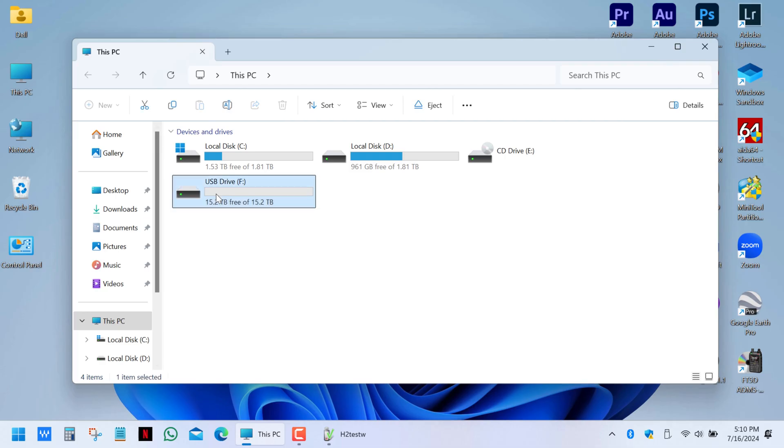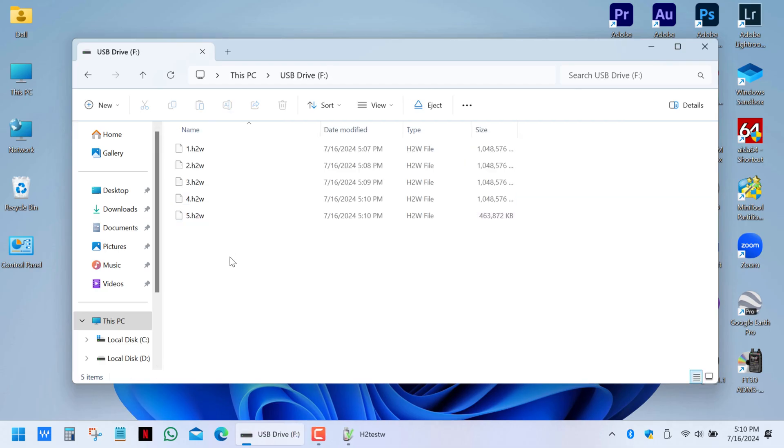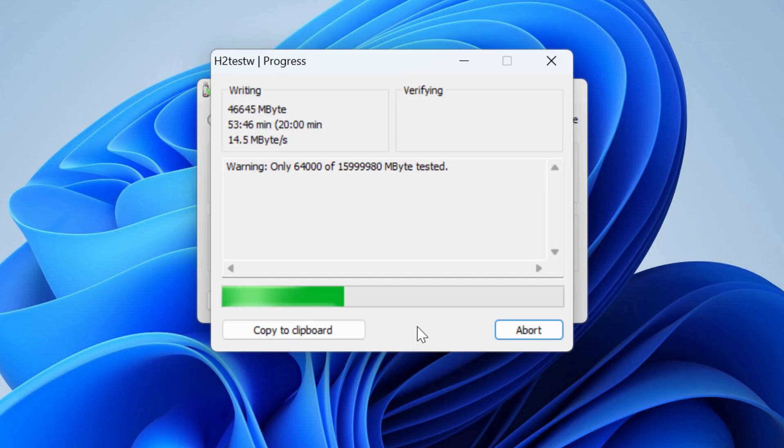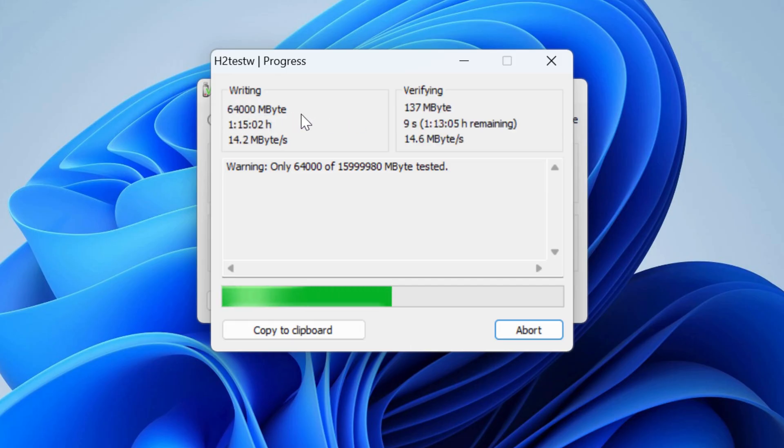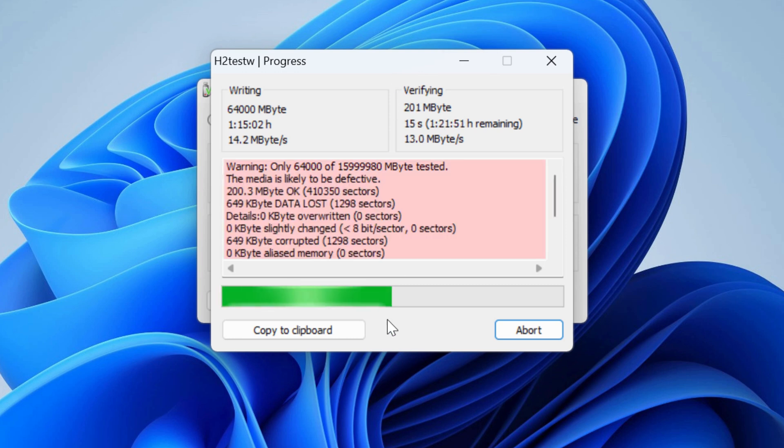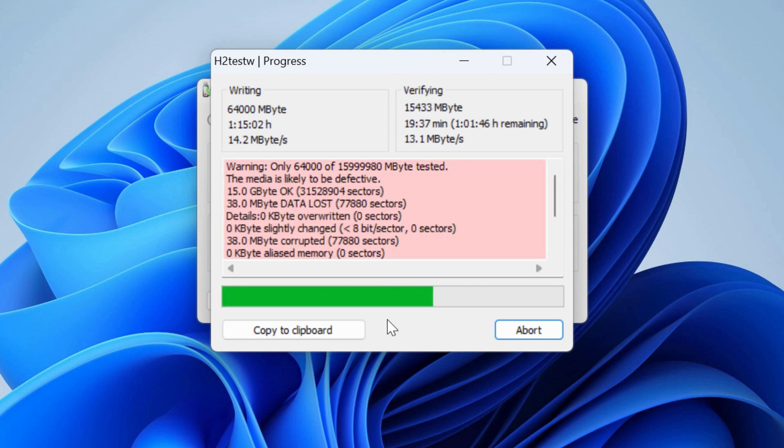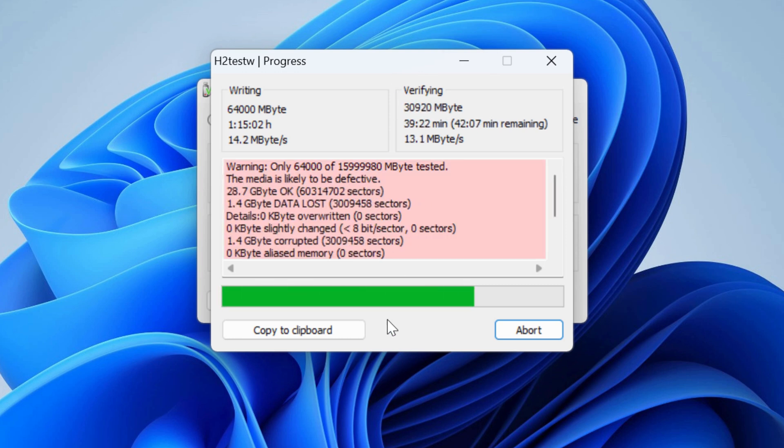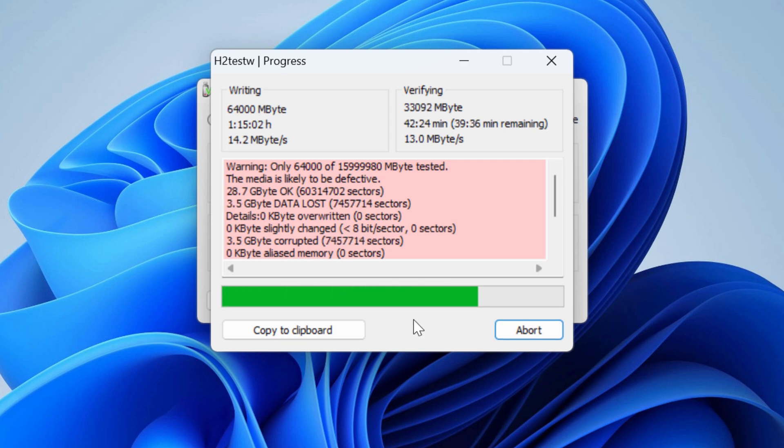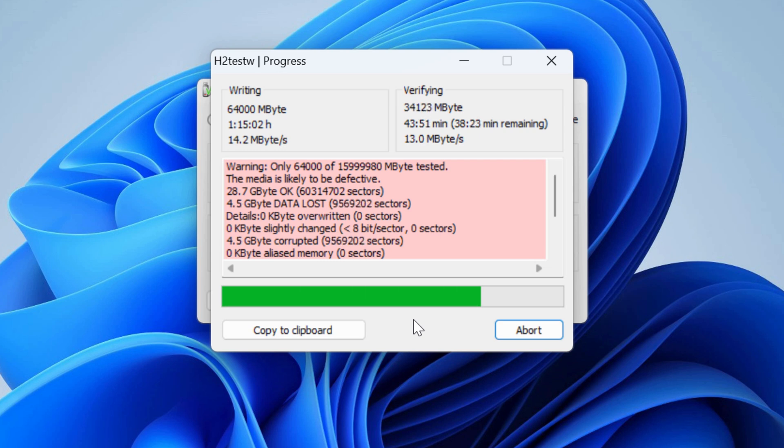The app is currently creating 1 gigabyte files one by one. Once the memory is full or it reaches the volume we set, it will start verifying all those files. Files that pass the verification will be written to the actual drive's memory, while those that fail will be written to virtual memory. This process can take up to several hours, depending on the interface and the drive's capacity.